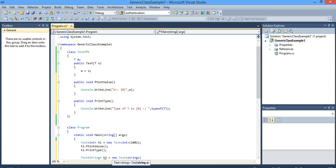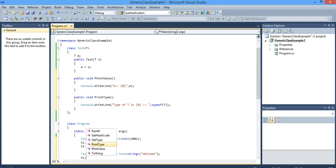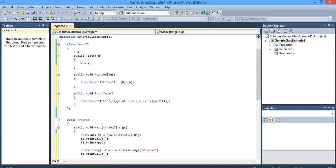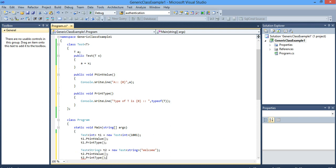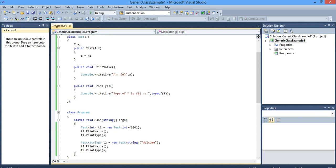Since you have specified string here, T will be string. And then I pass 'welcome'. T1.PrintValue(), T2.PrintValue(), T2.PrintType(). Printing the type — so let's execute the program and see the output.